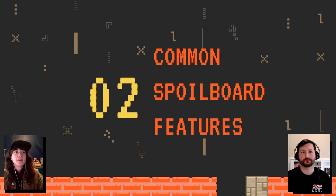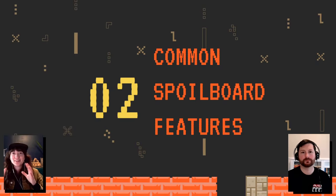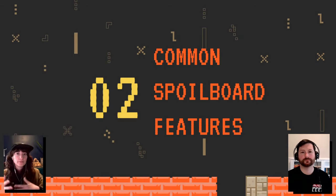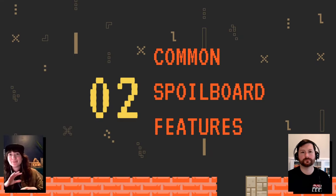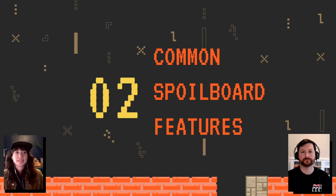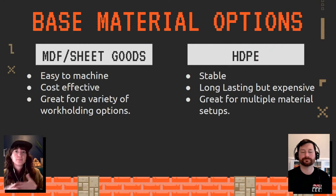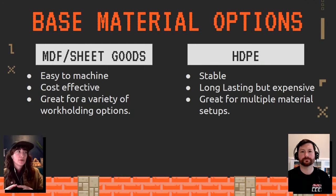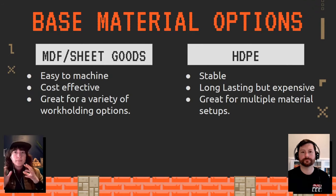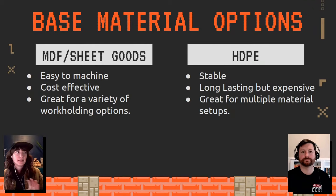Let's talk about the most common spoil board features. This isn't going to be every single feature ever included in a spoil board, but these are the common ones you'll likely reach for depending on your workflow. The first big decision is: what material am I going to make it out of? Two very common approaches are MDF or sheet goods, and HDPE — which is another really great choice.